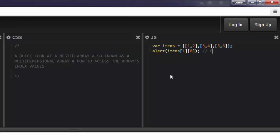So that's how we access the values in the nested, or as we might also know, a multi-dimensional array.